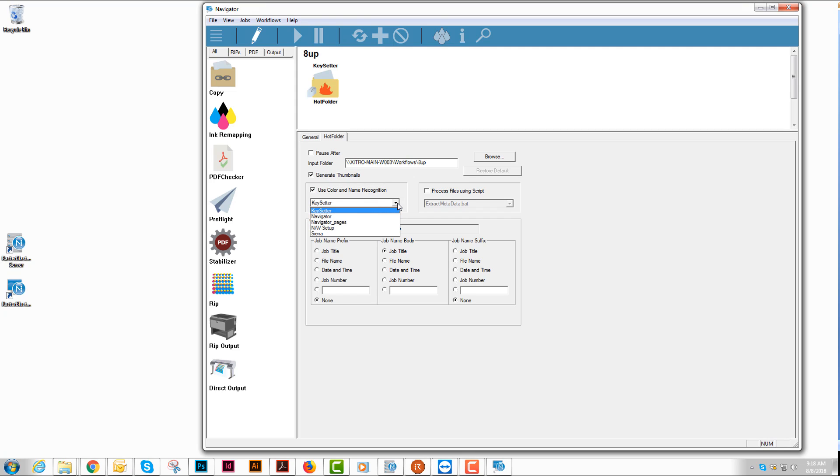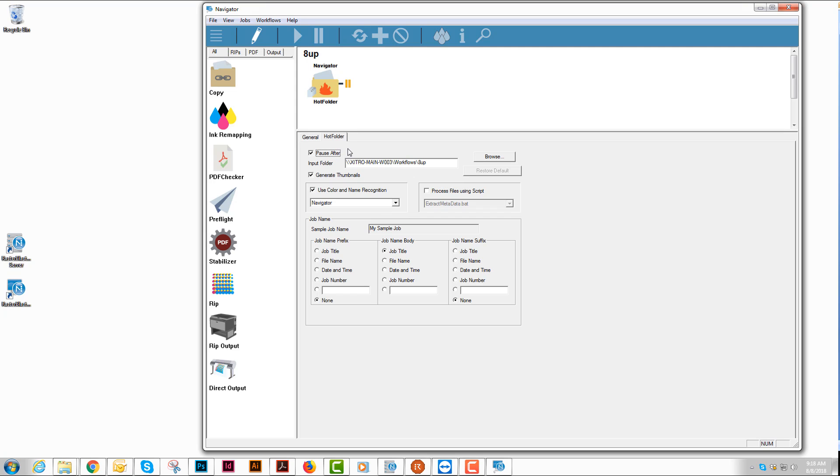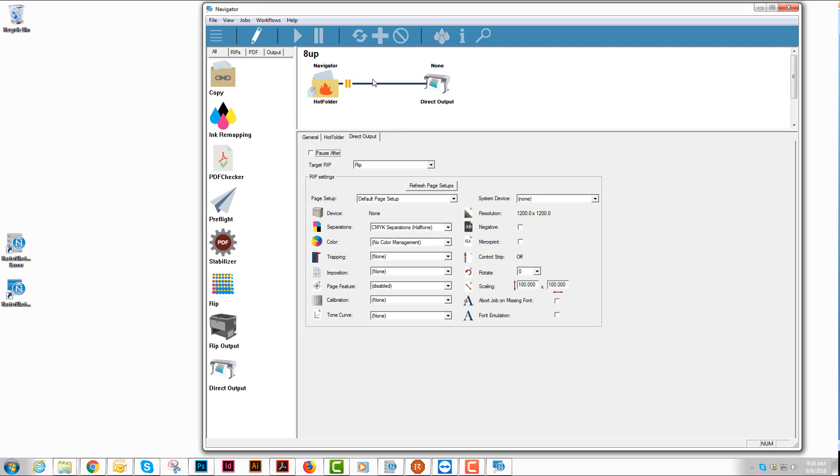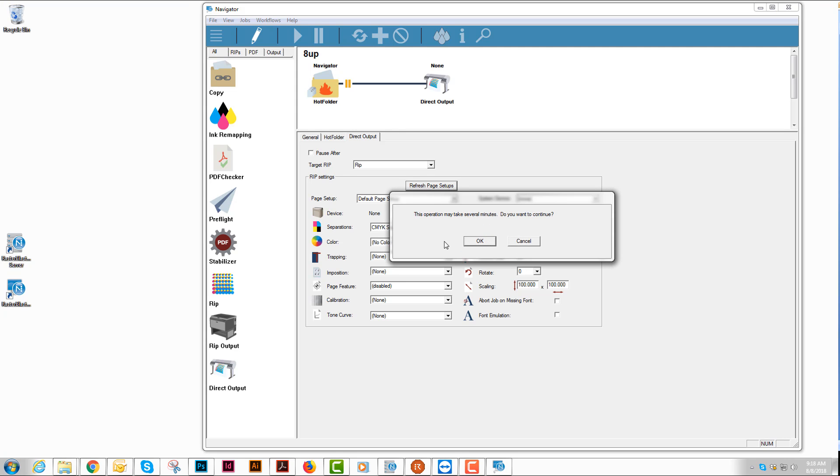Depending on how you're sending files over in the naming convention, you can either create a new one of these in the server or try to use one of the settings that are pre-built. I'm going to pause it so it doesn't directly go to the output device. I can click my direct output, drag it up in here, refresh my page setups so that the two new page setups that I created in the RIP are here.